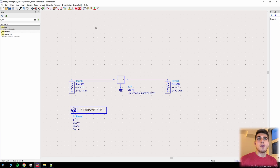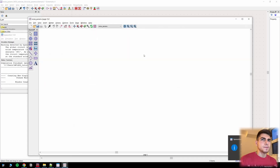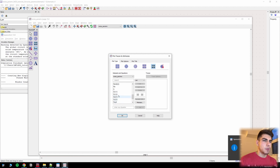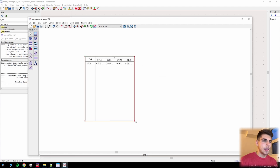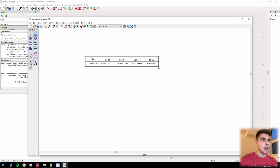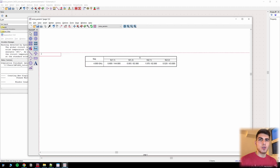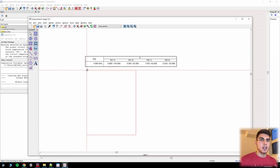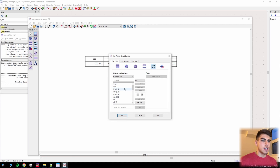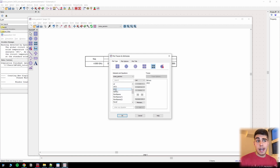Let's go ahead and simulate. Let's bring out the S parameters to make sure we've typed them in correctly. Now if you want to check your noise parameters as well, you can put another display item down. What we're going to want to display here is nfmin, nf2, rn, and sopt.